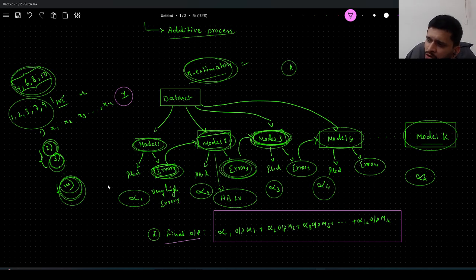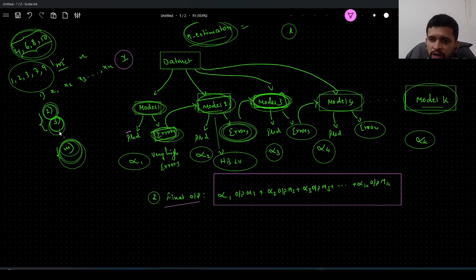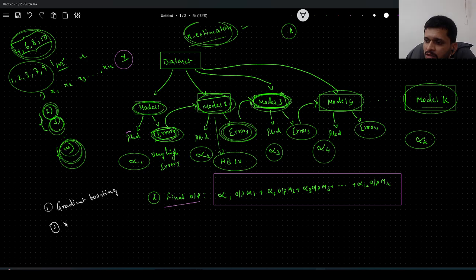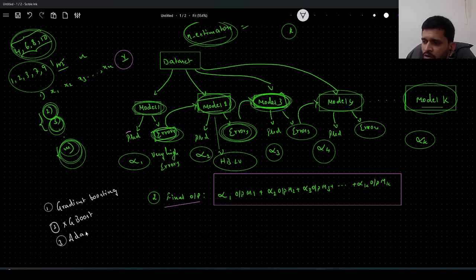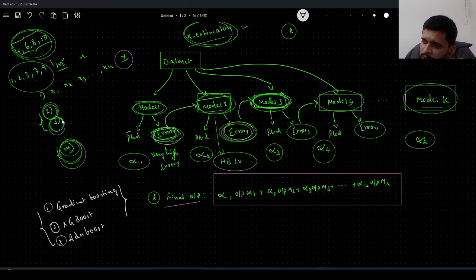Based on how we handle the errors at each model sequentially — and how we treat the records that were predicted wrongly — there are multiple algorithms. The main ones are: Gradient Boosting, Extreme Gradient Boosting (XGBoost), and Adaptive Boosting (AdaBoost). There are many other boosting algorithms, but we will concentrate mainly on these three.